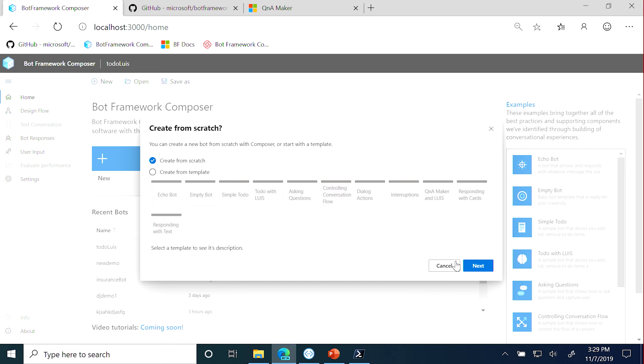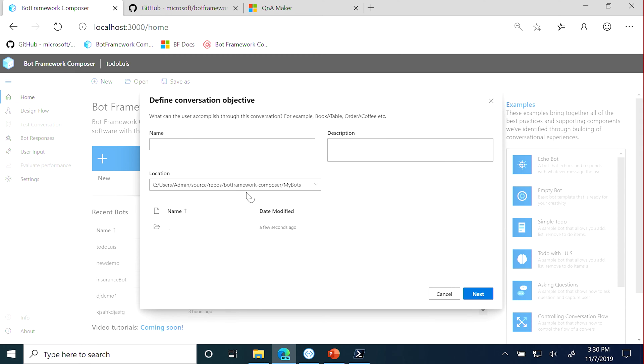One of the key things that I want to highlight is there are a bunch of different templates that are pre-baked for you to start from. For just the purpose of this, let's start from scratch. And Composer, as I said, is an open source tool, but it's running locally. Yeah, and I see that in the localhost 3000.